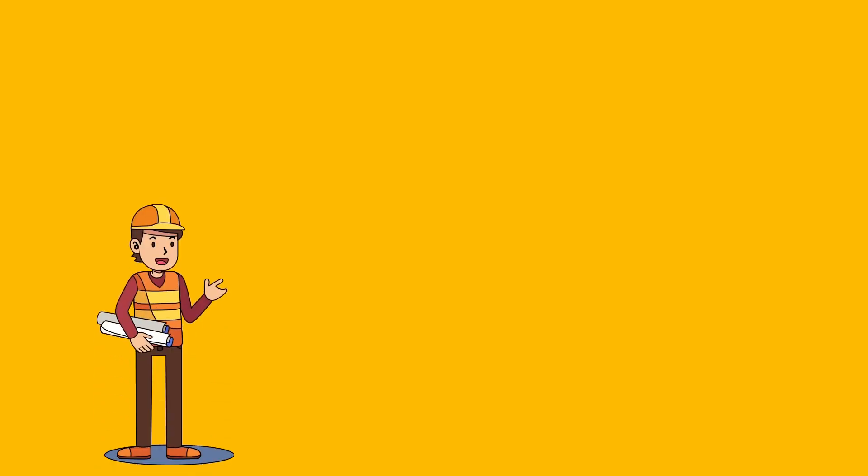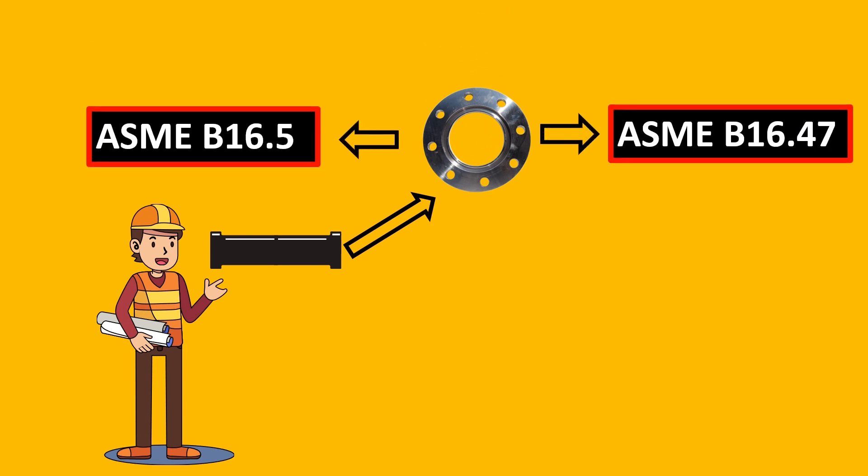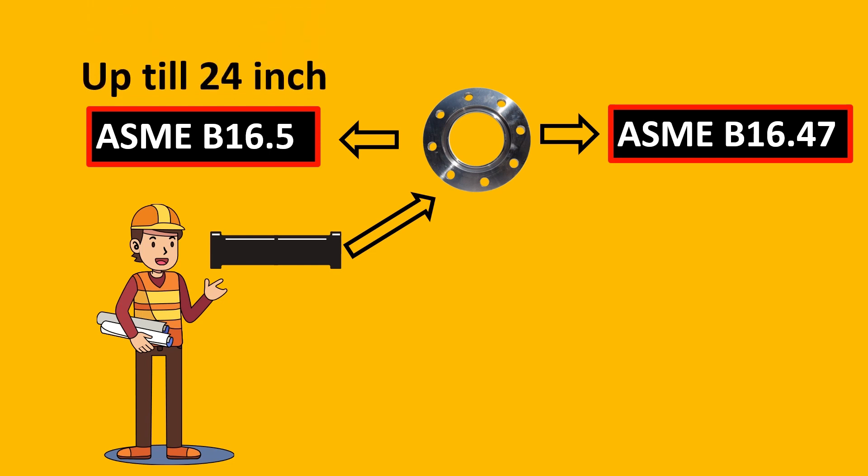So here we look today at the flange standard. For an on-off valve, there are only two flange standards available: ASME B16.5 and B16.47. It is very simple: B16.5 is used up to 24 inches, and B16.47 goes from 26 inches and above.